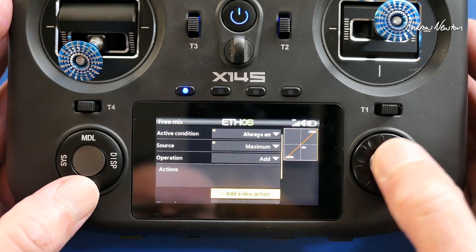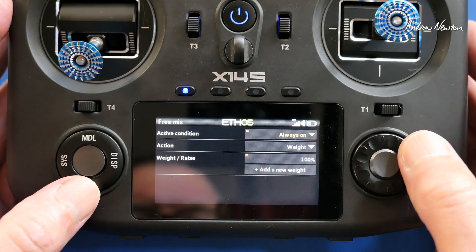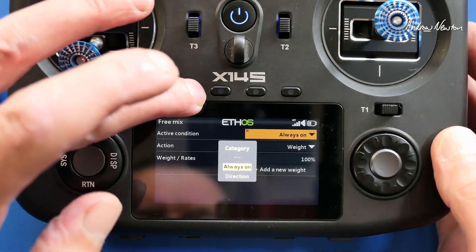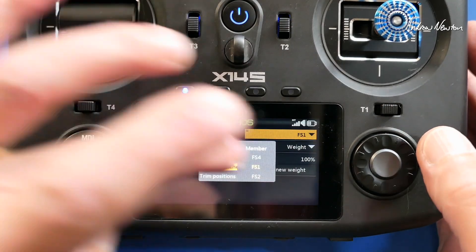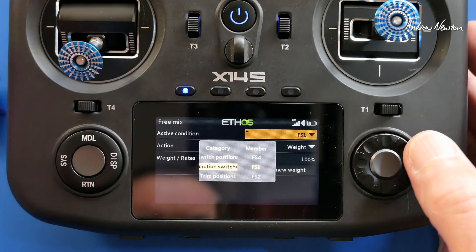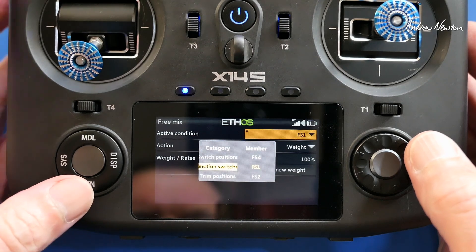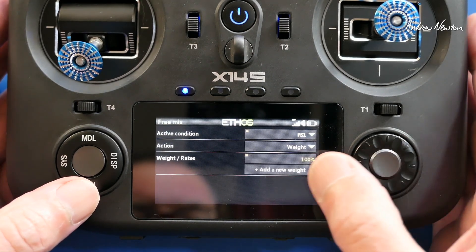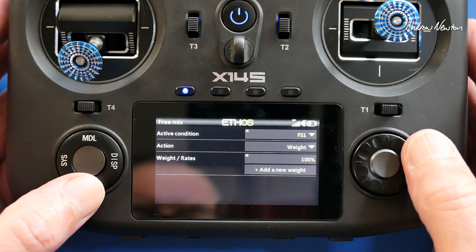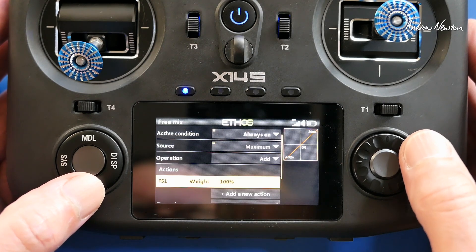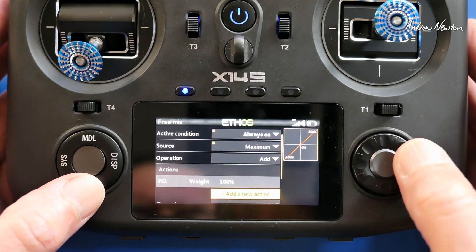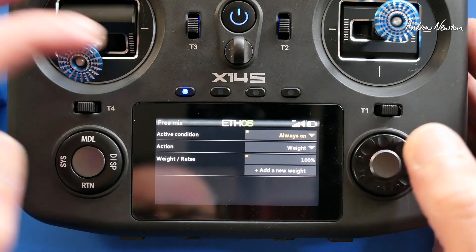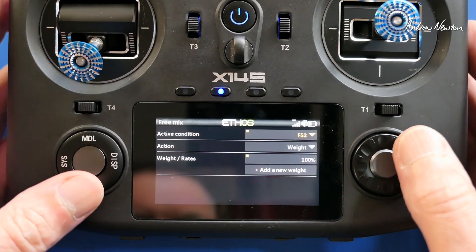So we go to Actions, add a new action, set the active condition. That has chosen FS1. The action is going to affect the weight, and we'll leave the weight at 100. Back out of there, add a new action, active condition FS2.